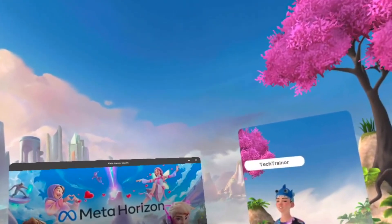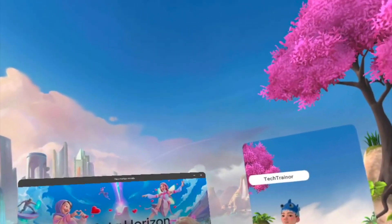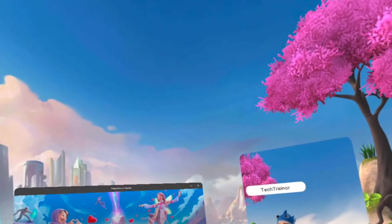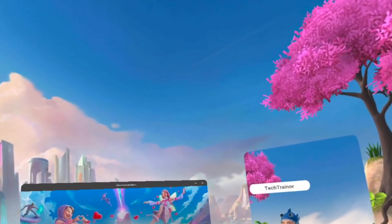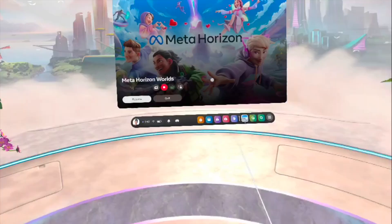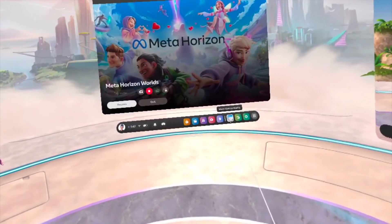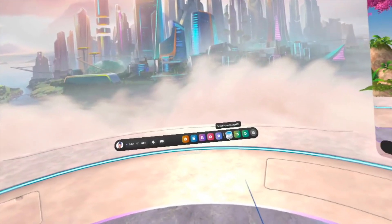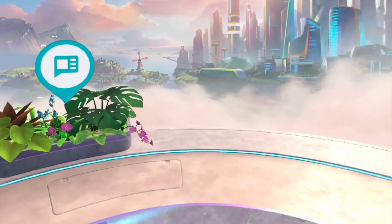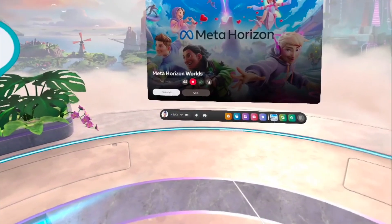Now let's get started. The first thing you do is put on your MetaQuest headset and then open Horizon Worlds. If it's your first time, make sure to follow the on-screen setup and create your own avatar. You also have the option of changing and making sure your avatar looks good. Once you're inside, you'll land in what we call the Horizon Plaza, where you can meet other users and explore featured worlds.